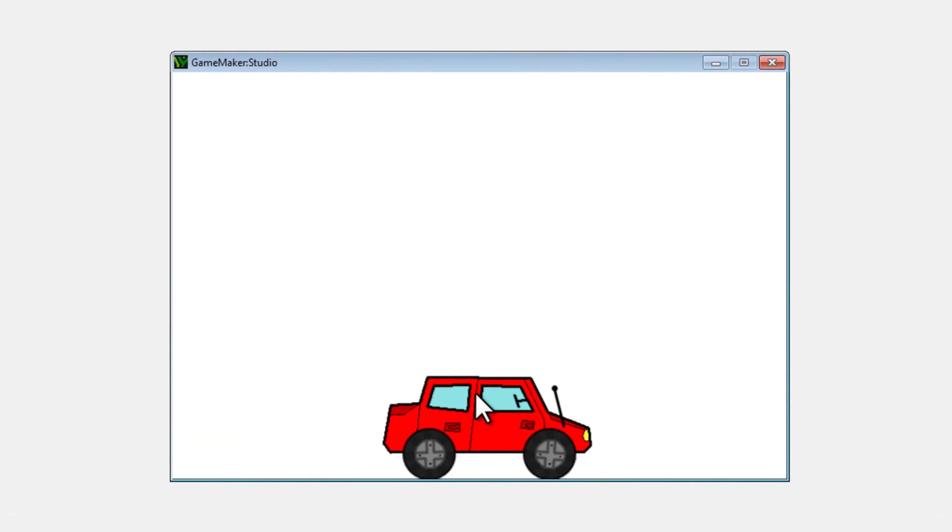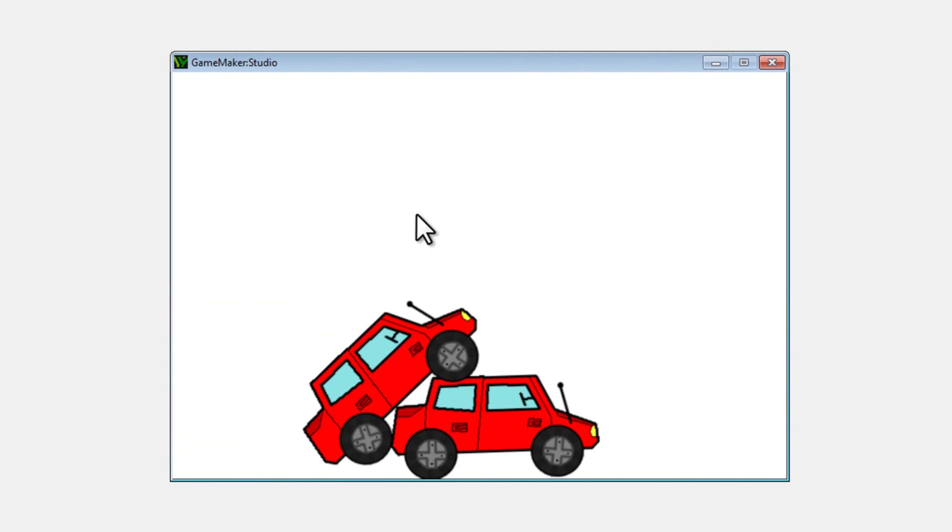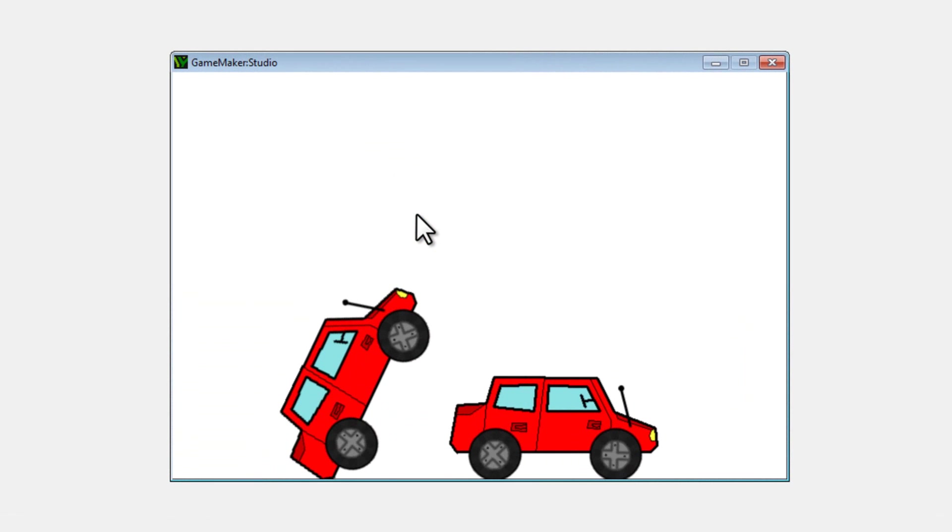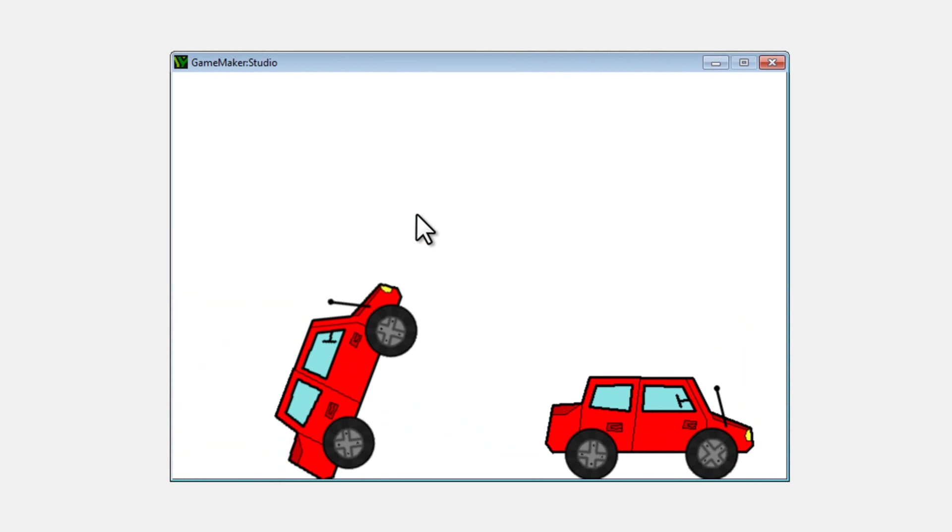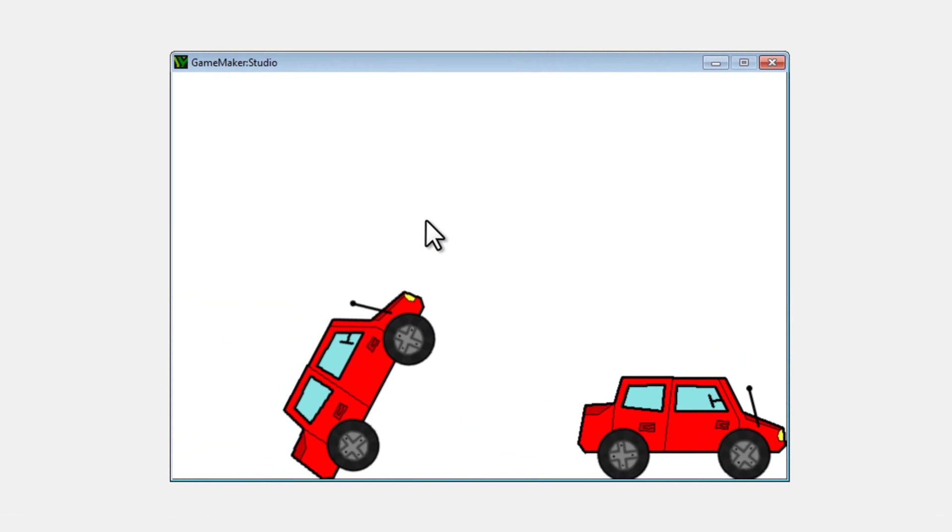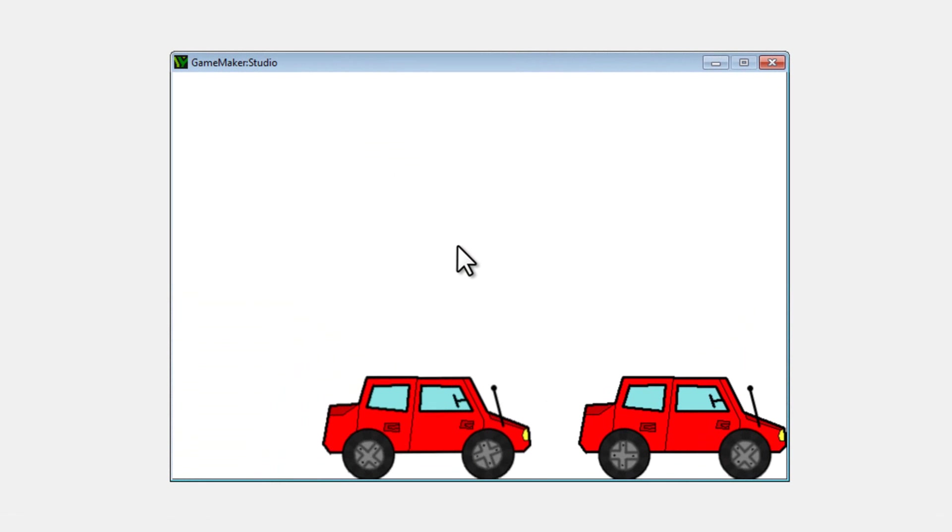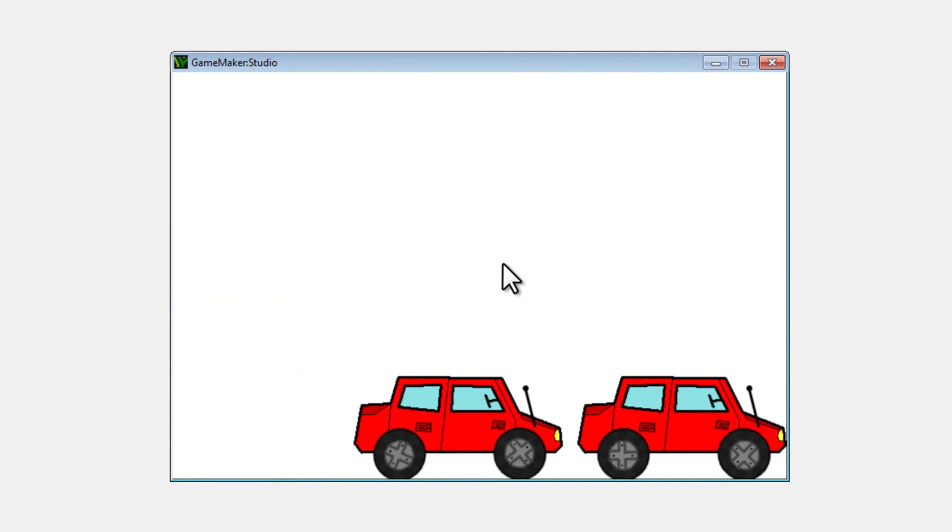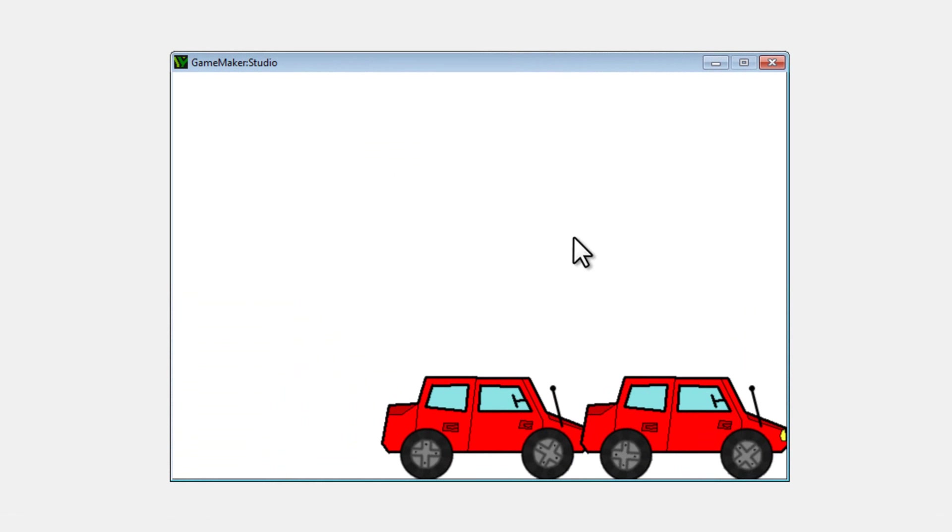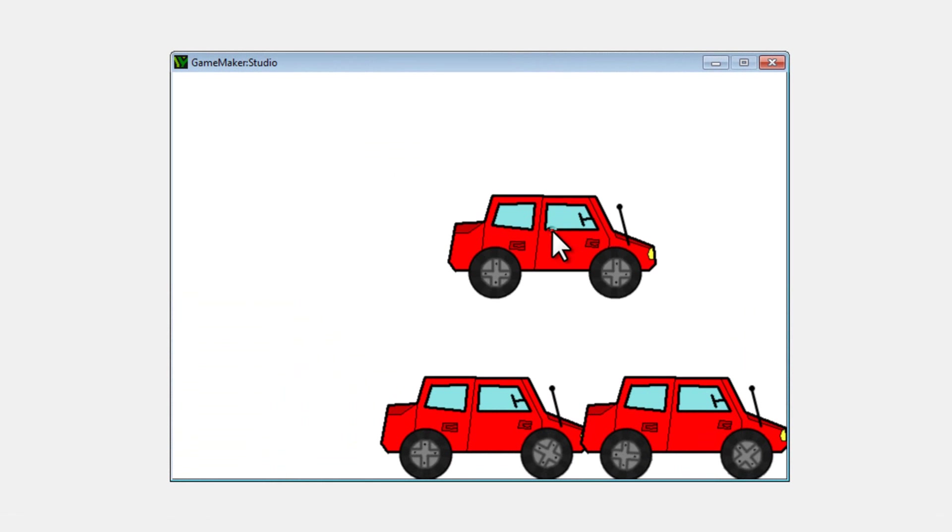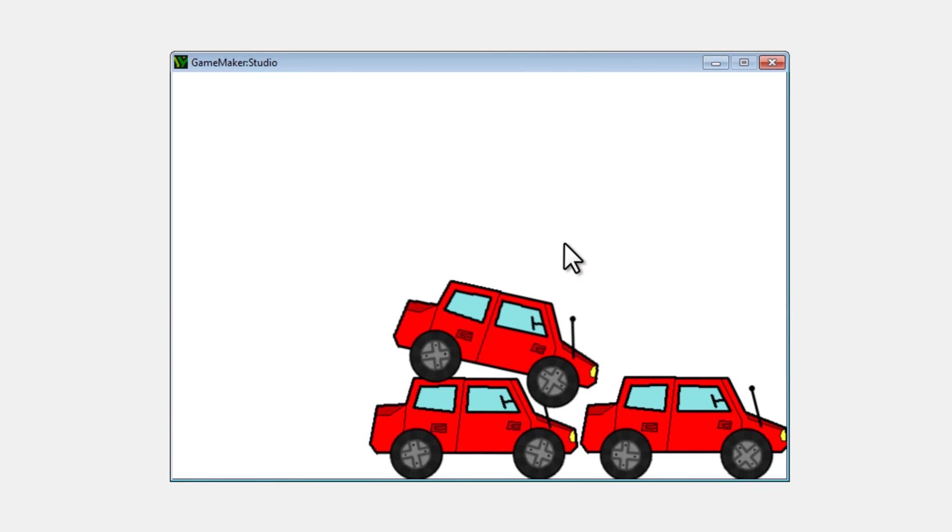Now, not so impressive so far until I create another one, and you'll notice that they actually do have wheels that turn, and they are connected to the vehicles, and they aren't having any interaction with themselves, or with the other object.